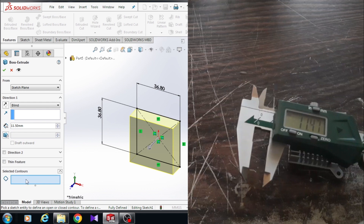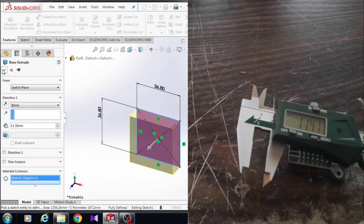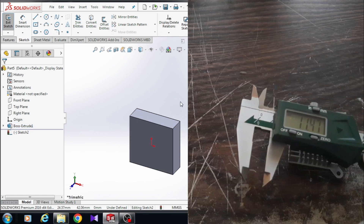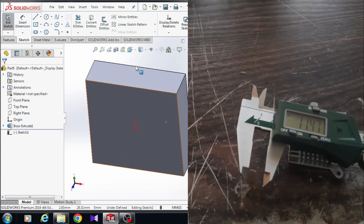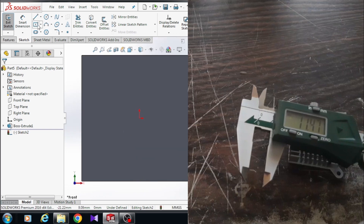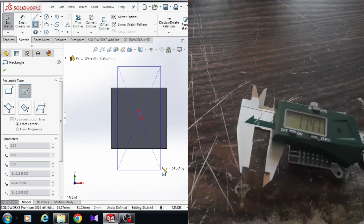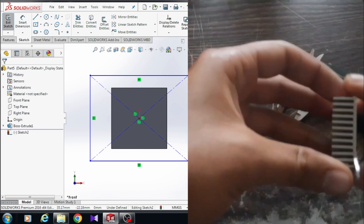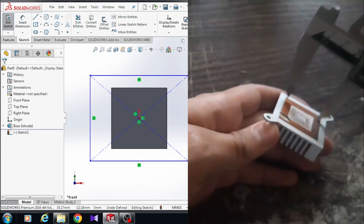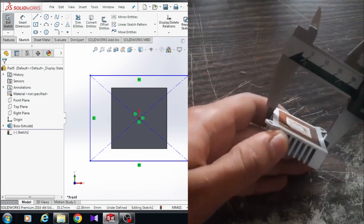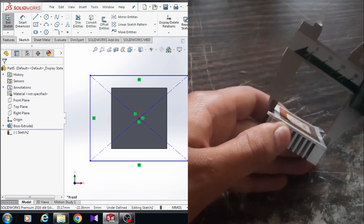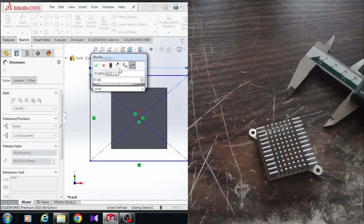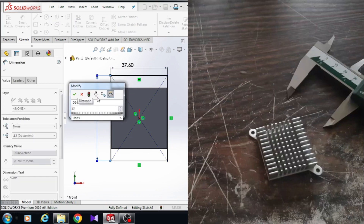Here must be blind, sketch plane, and in selected contour choose the sketch and click OK. Choose this surface and click on sketch to make a new sketch. Hold Ctrl and 8 on your keyboard to get this view, or you can come to the view orientation. Choose center rectangle and draw another rectangle, then right-click and select to exit the rectangle. The dimension of the model is 37.60 millimeters. Choose smart dimension — the dimension of this line is 37.60 millimeters and the dimension of this line is also 37.60 millimeters.